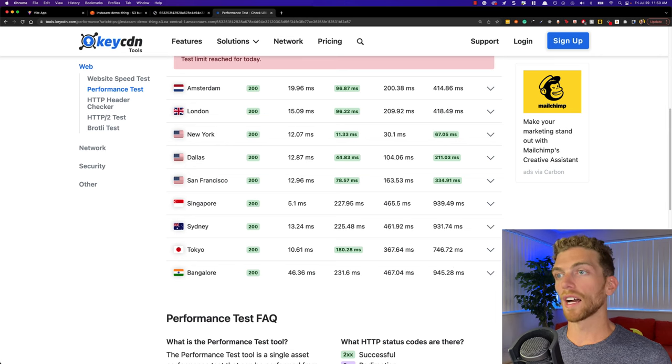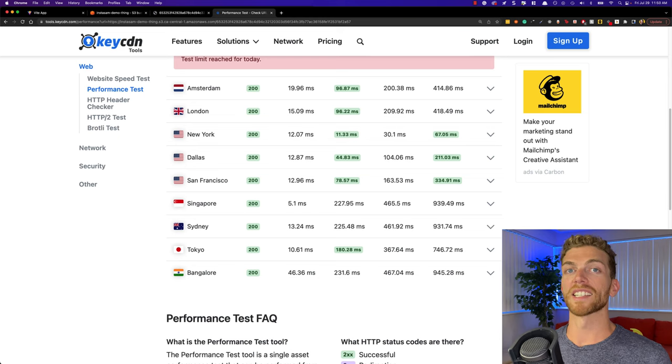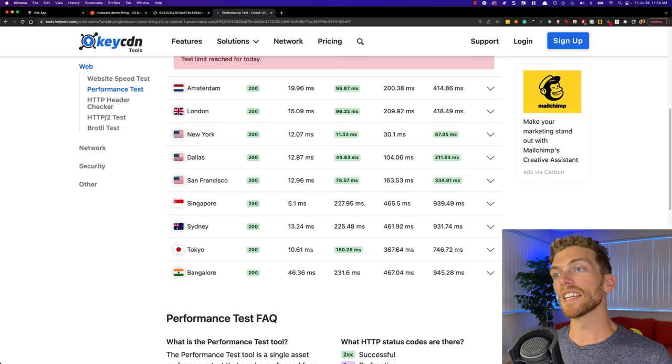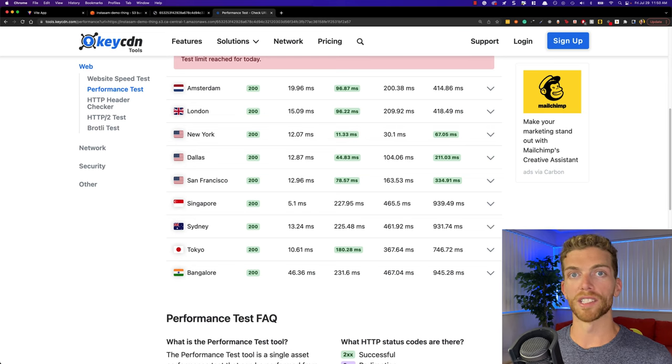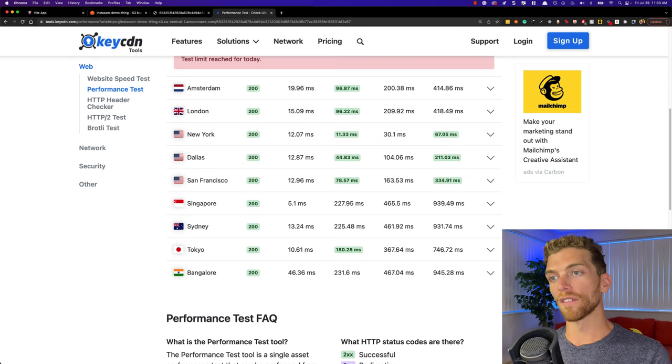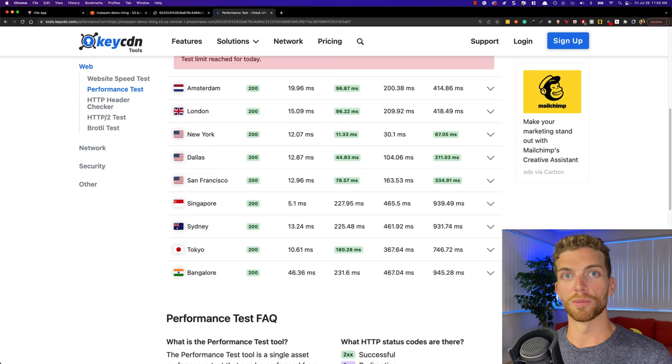So the point of setting up a CloudFront distribution is to minimize all of these times so that it takes the least amount of time possible for anyone to get the file regardless of where they are in the world. Once we set up the CloudFront distribution we can run this test again and see the difference between requesting from just an S3 bucket versus from a CloudFront distribution.